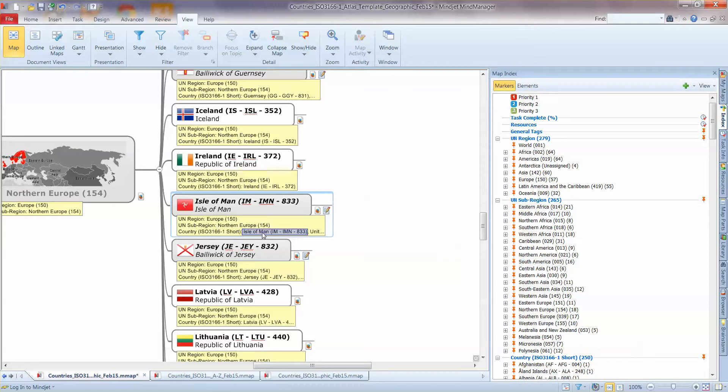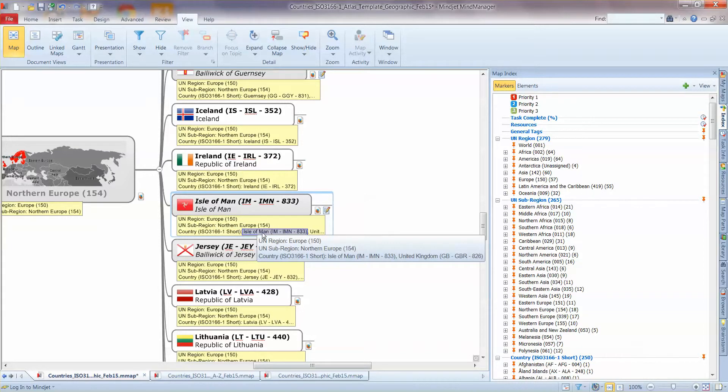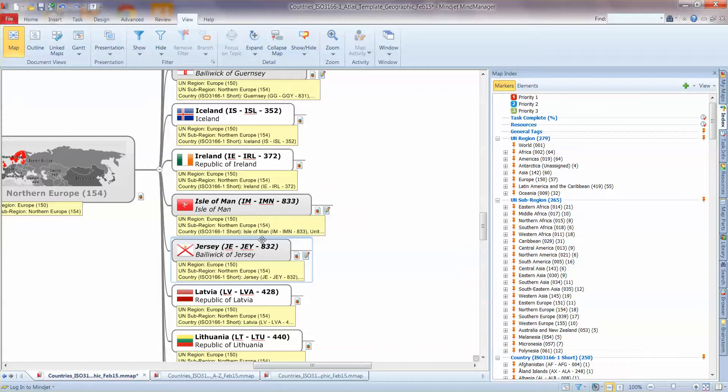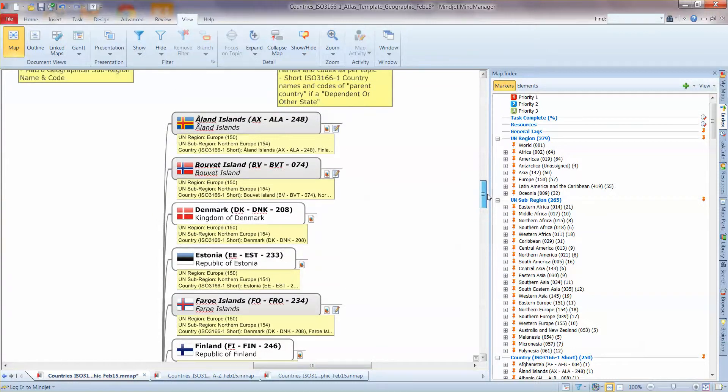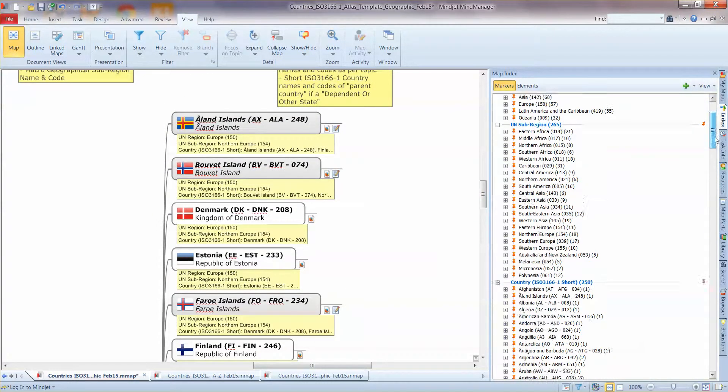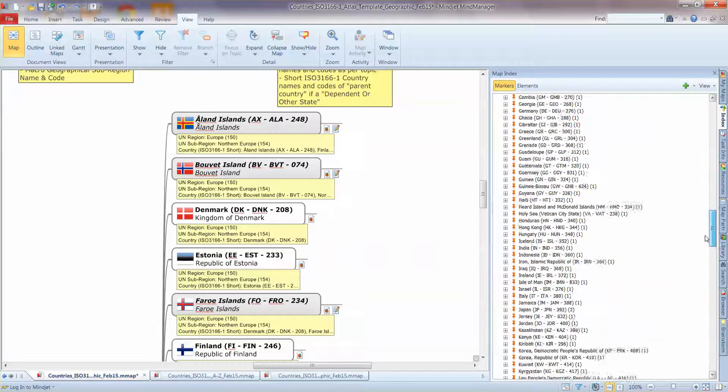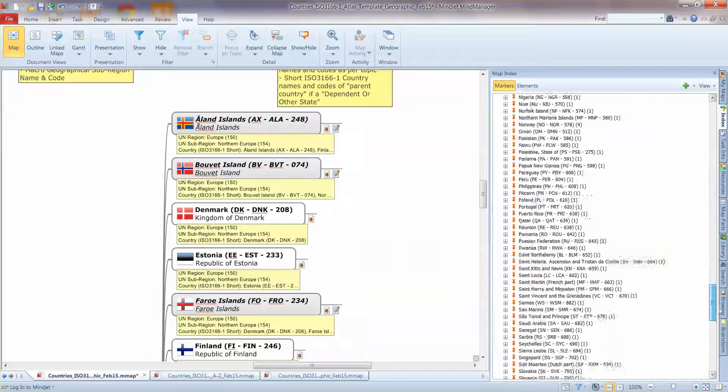I'll also point out that for the dependent territories, dependent countries, they are also tagged with the country they are dependent on and I'll show you an illustration of why that's useful shortly. But before I do that, just finish off on the tags.